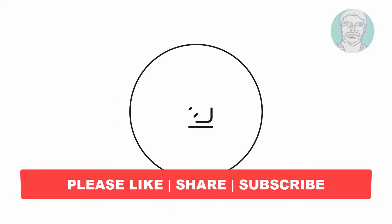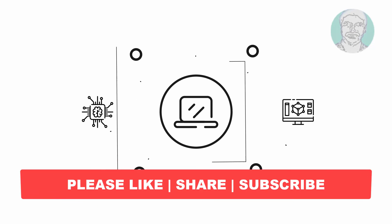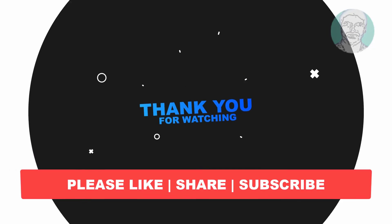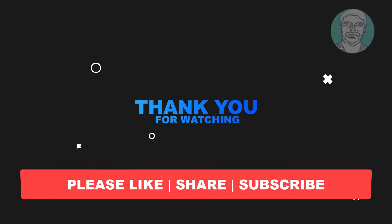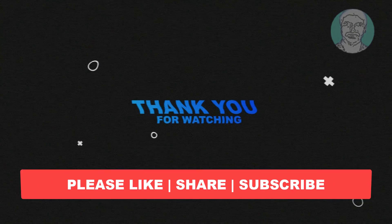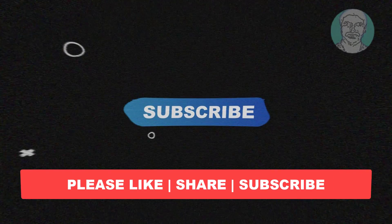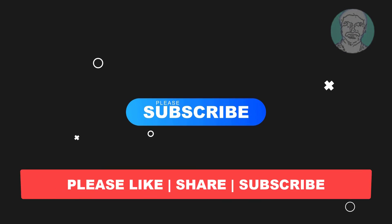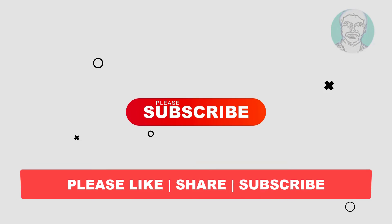I hope this video tutorial helps you. Please like, share and don't forget to subscribe to my channel. Thank you very much. See you next video.